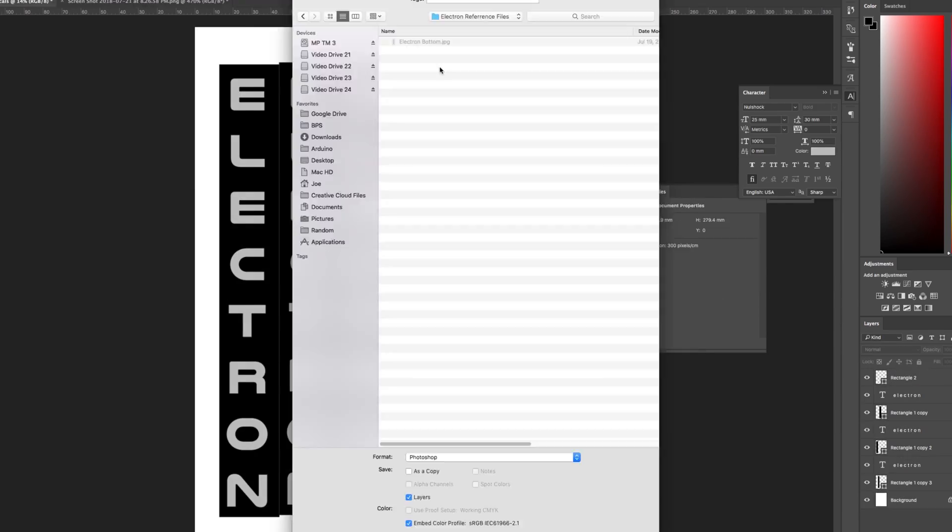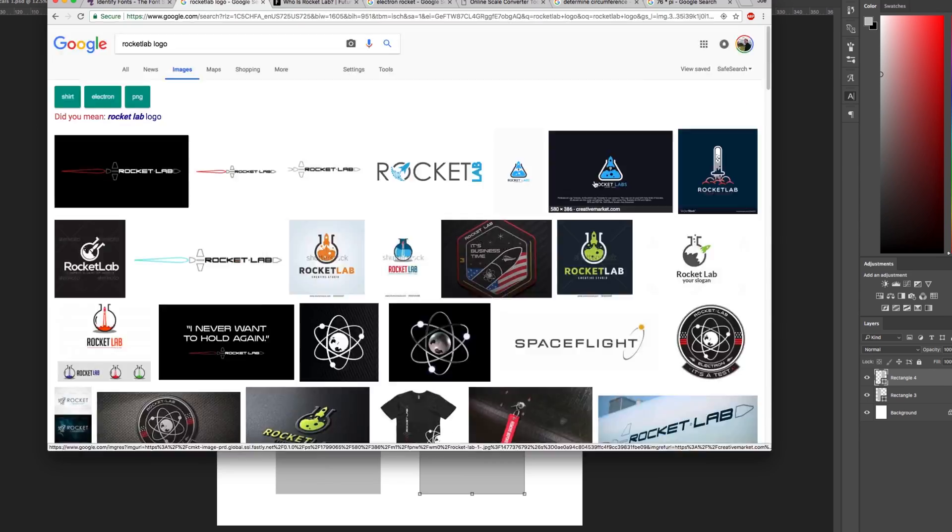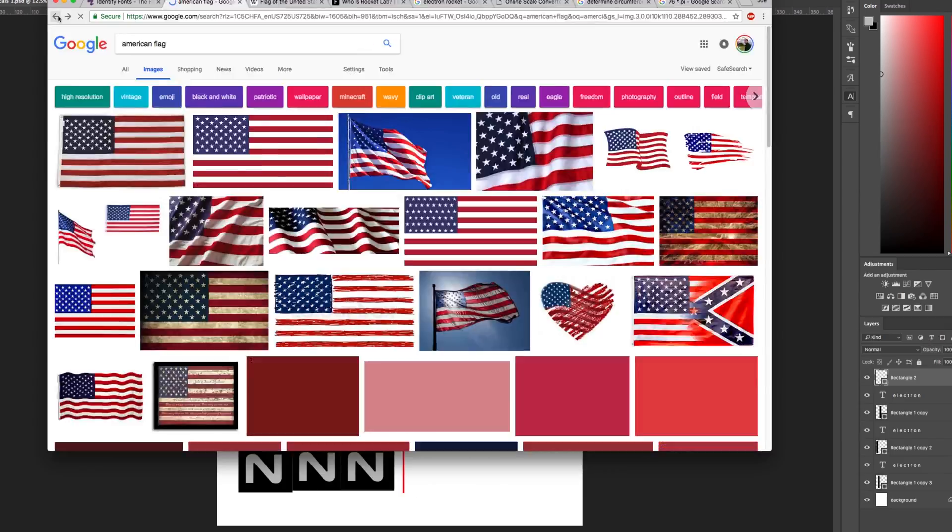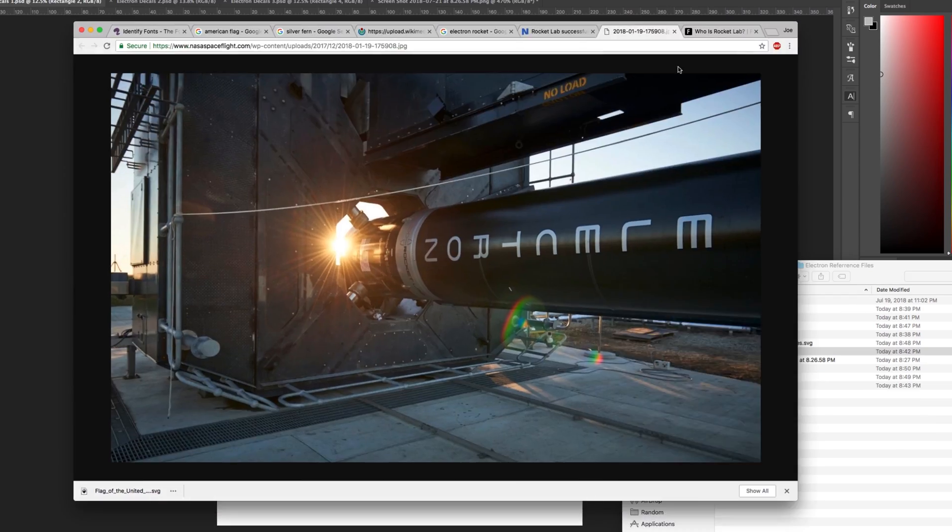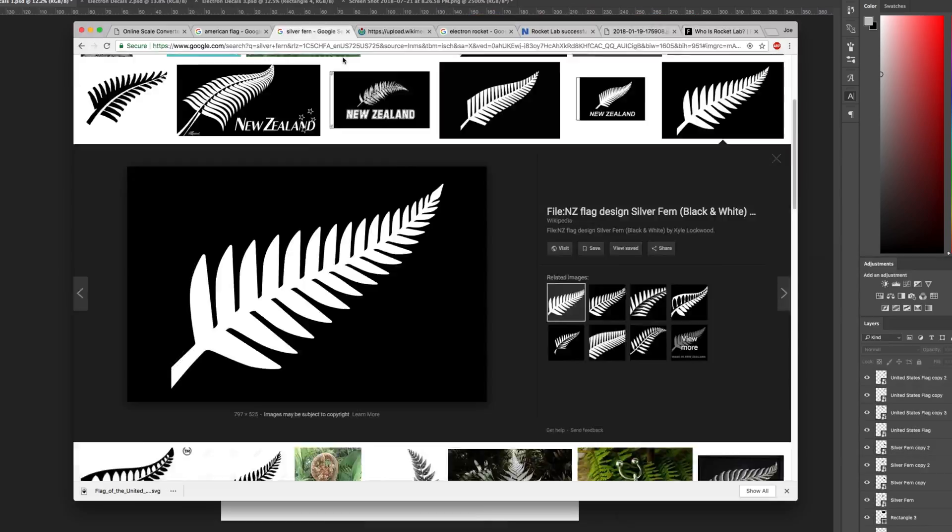We are almost ready to launch, but of course, if we're going to build an Electron model, it has to look like the real thing.